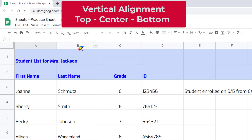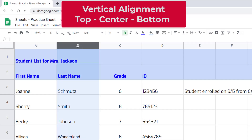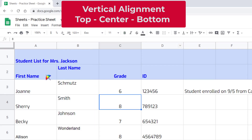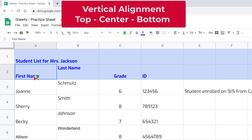Let's go ahead and choose column B, and then come up here to the vertical alignment. Right now everything is set to be at the bottom of the cell. If I choose the top of the cell, you can see it has moved all of the text to the very top — so first name is at the bottom and last name is at the top.